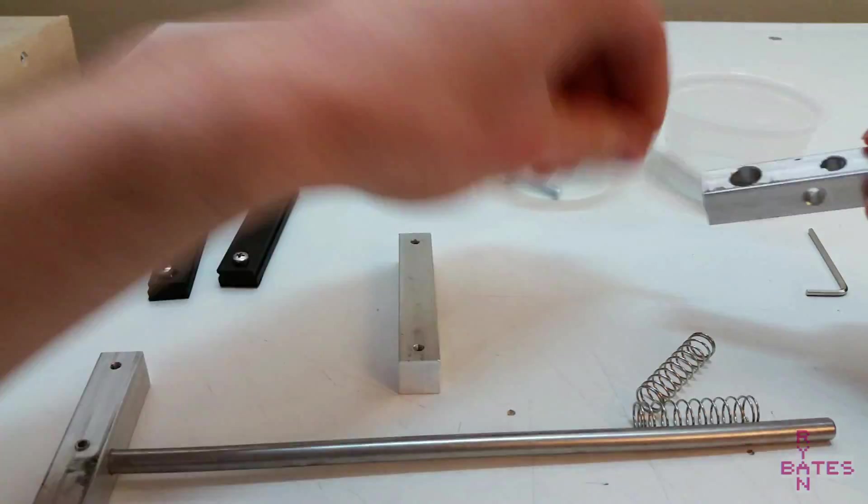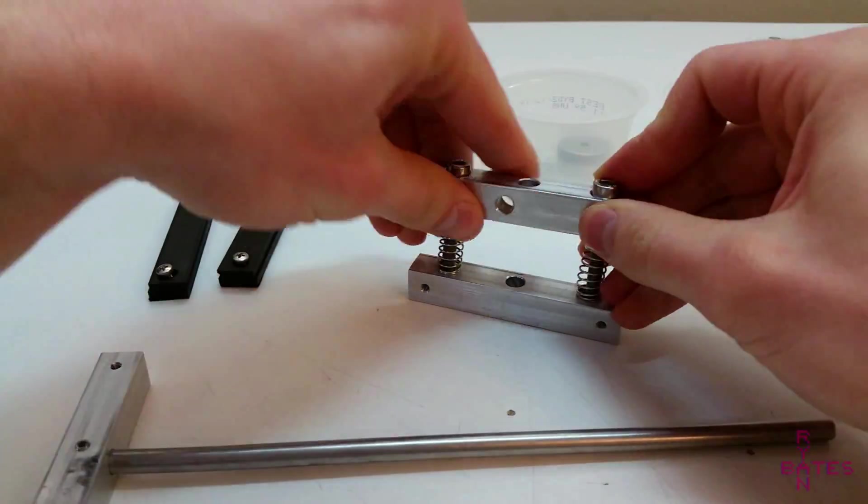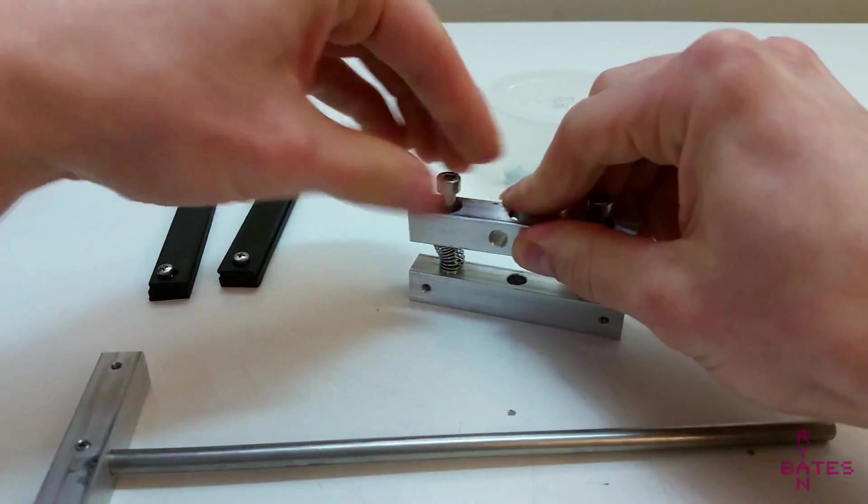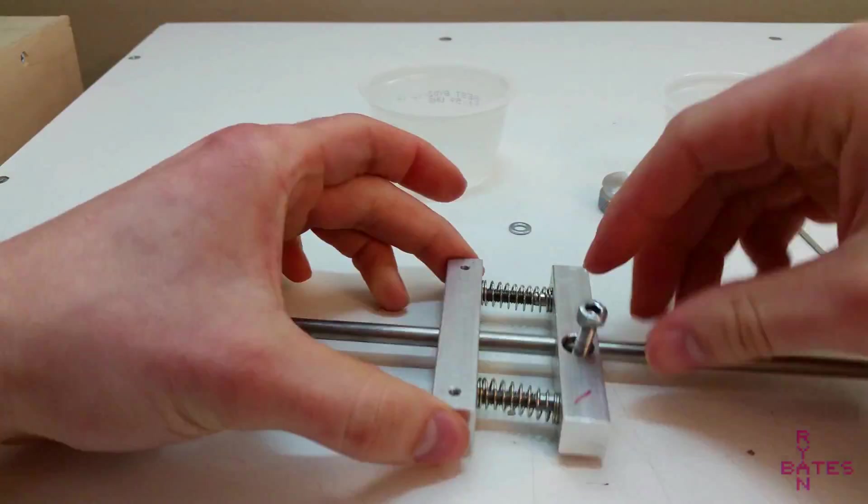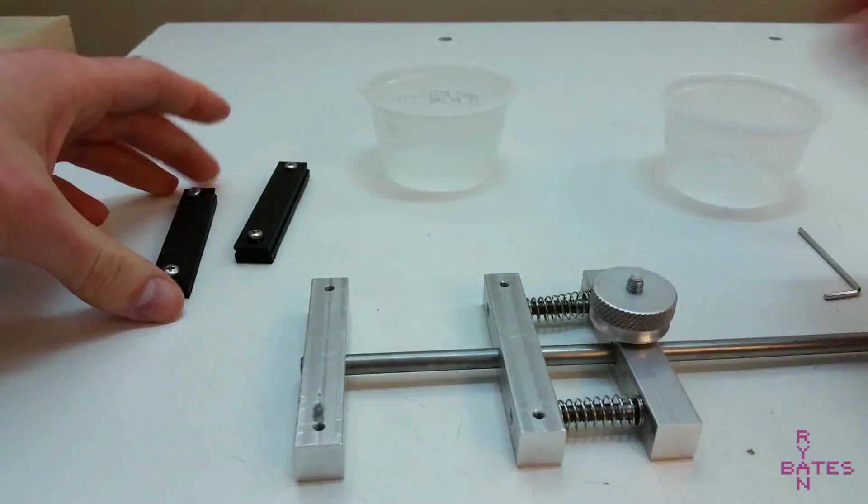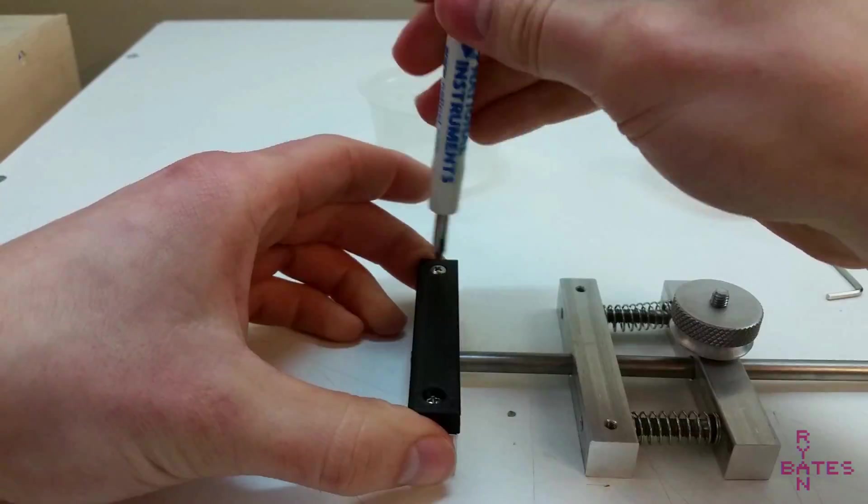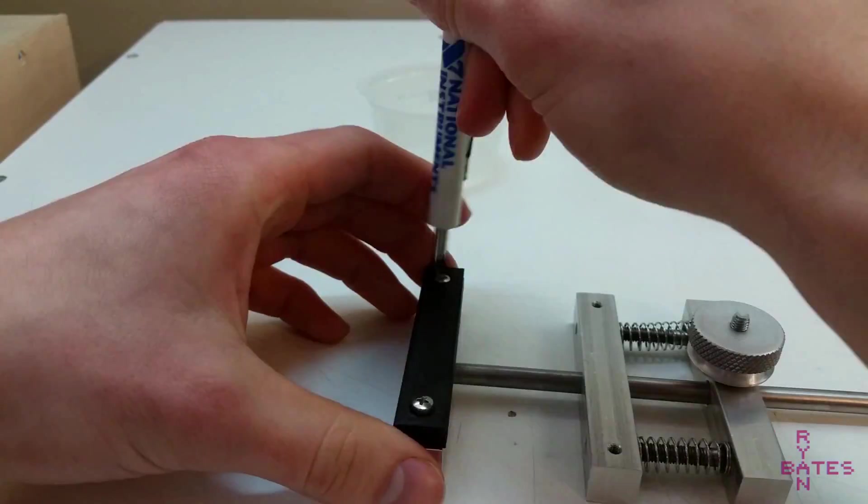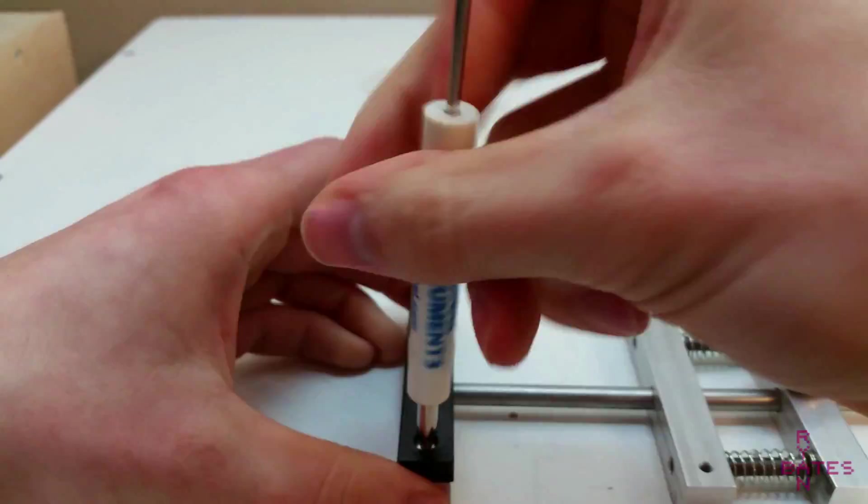But honestly, just buy the stick vise. Because I spent about four hours drawing this in SOLIDWORKS, another two revising errors and design improvements, and then another hour machining on equipment that's totally inaccessible to the average person.